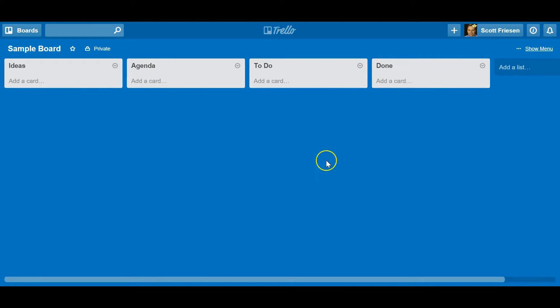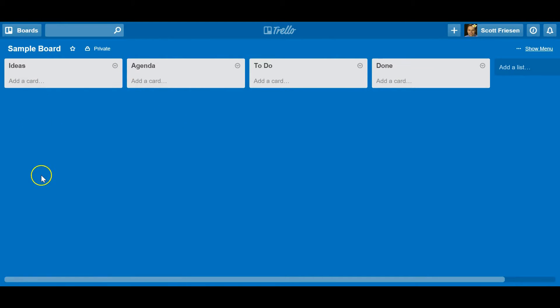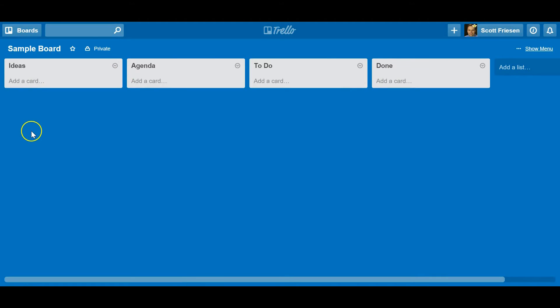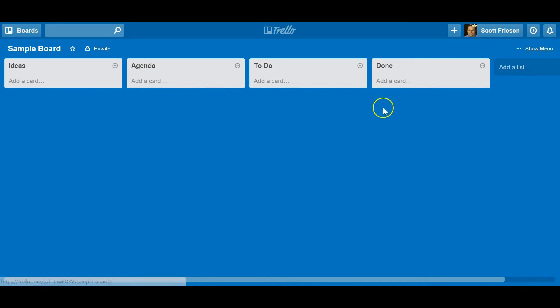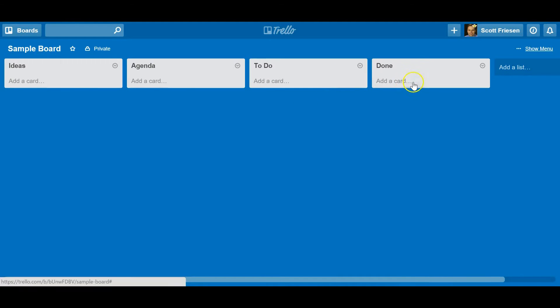Perhaps this is a board that I'm going to share with my team so we can all create some ideas, brainstorm some issues here, and then we can move it through the process. We can add it to an agenda for an upcoming meeting, track the to-do's that have come out of that and who are assigned to that, and finally move it to the done list when we're complete.